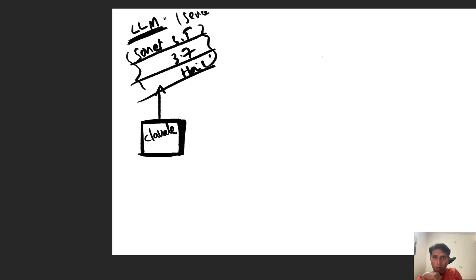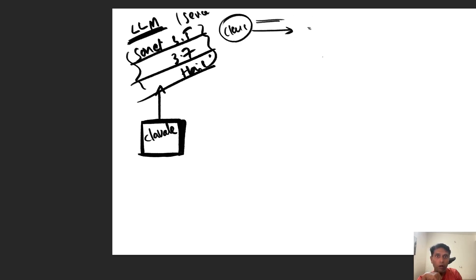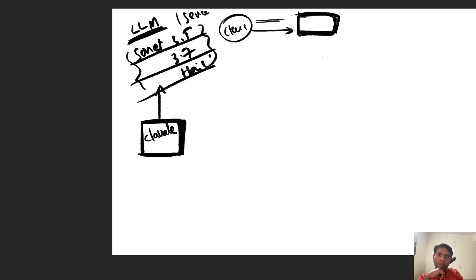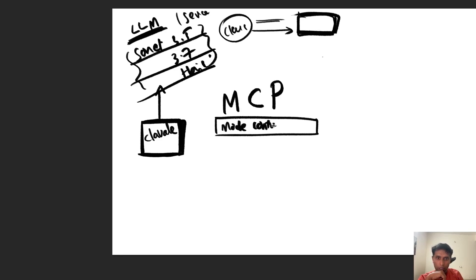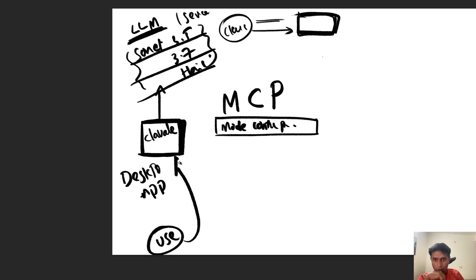If you are using Claude on the browser, you can go and access whatever queries you want. But as per privacy rules and regulations, it should not access your local system — that is for sure. So what they introduced, based on your requirement, is something called an MCP server. Model Context Protocol is kind of a bridge. Your user asks a query to the app, and it goes to the MCP model context server.